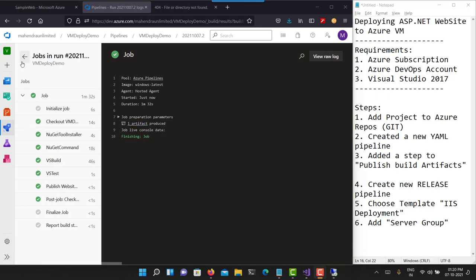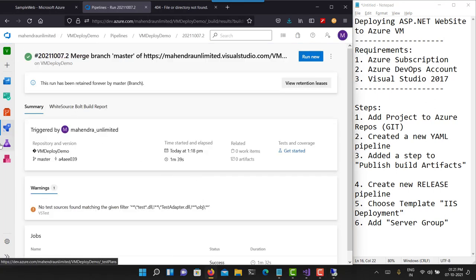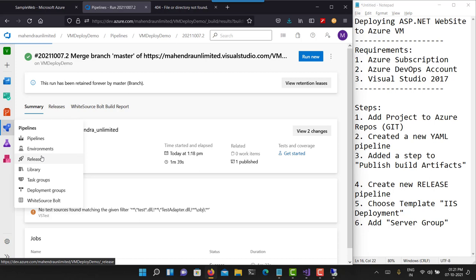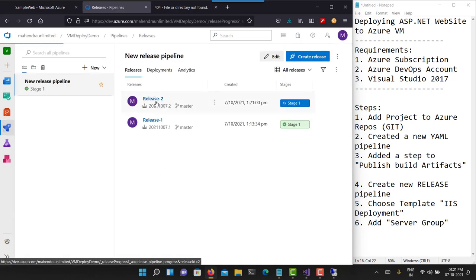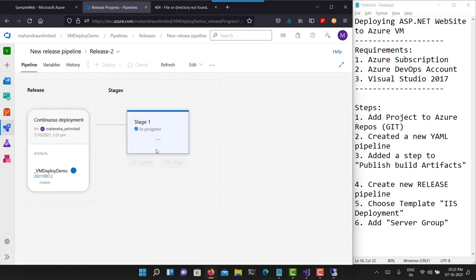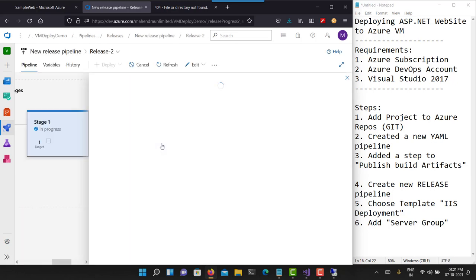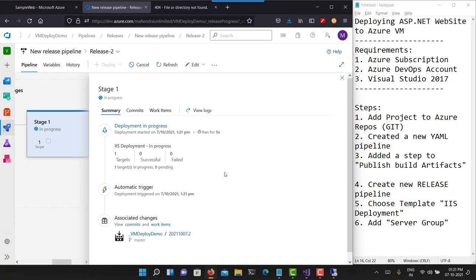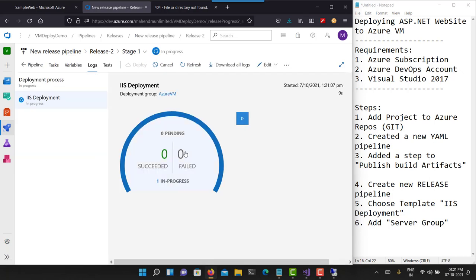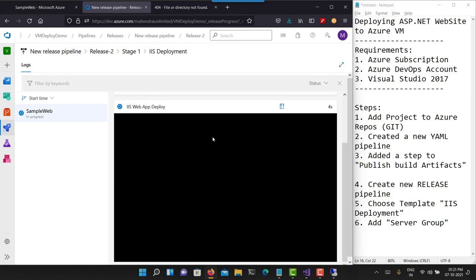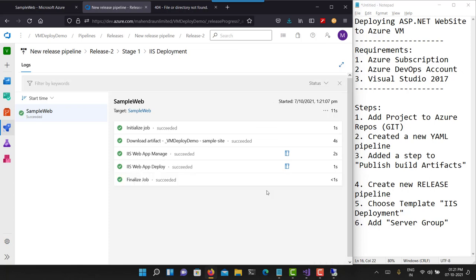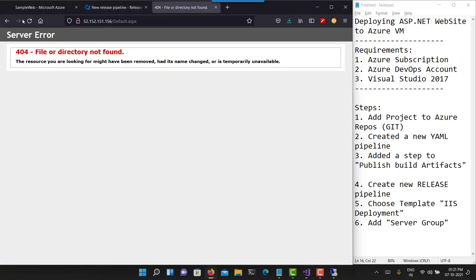It has produced one build artifact. Because I have set up the continuous release pipeline, let's go to the release pipeline and see if it has created a new release. Release 2 has already been created and deployment is already in progress. Azure Web App Deploy has started — it has done the deployment. Let us try to visit the website again.